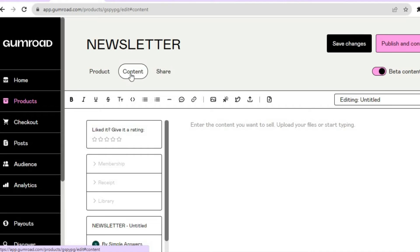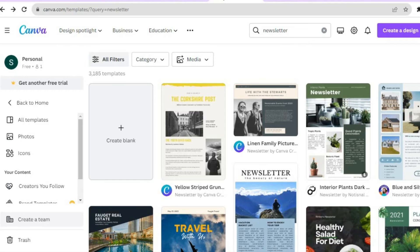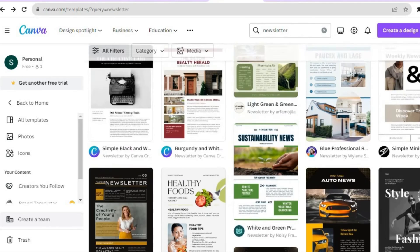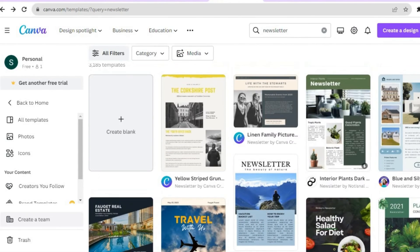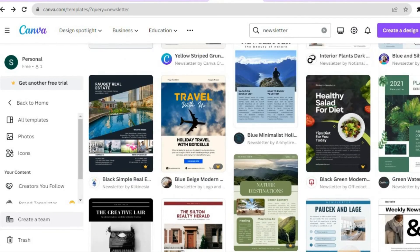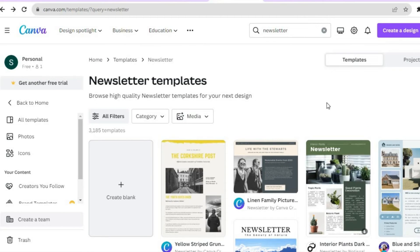Now that you've tapped on Content, this is where you'll put your newsletter information — you can simply start typing it right here. Another option is to go to Canva, which is completely free, and type Newsletter in the search bar. You'll see numerous newsletter templates to choose from. Note that templates with a paid or dollar sign require a Canva paid subscription, but there are lots of free templates available.